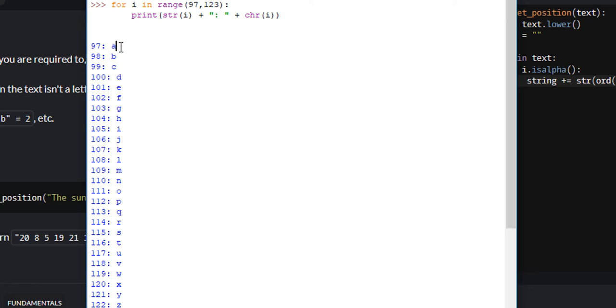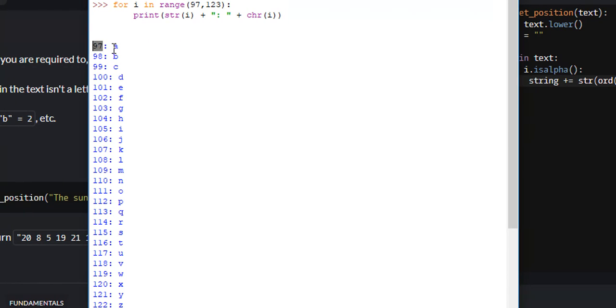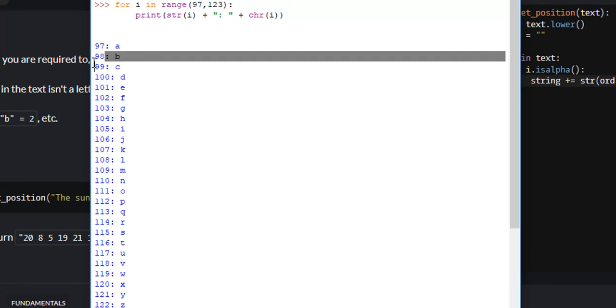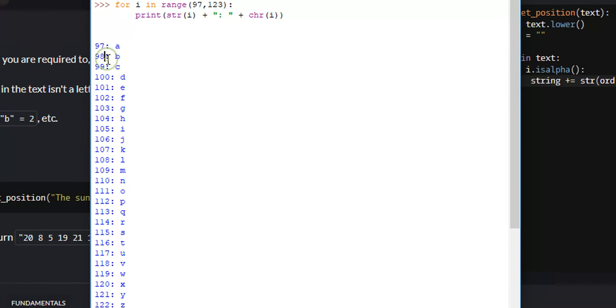what's the position for A? A is the position in the alphabet is 1. Well, what happens if we subtract 96? That'll give us 1. What happens if we subtract 96 from B's Unicode value? Well, it'll give us 2. So all we need to do is subtract 96 from it.